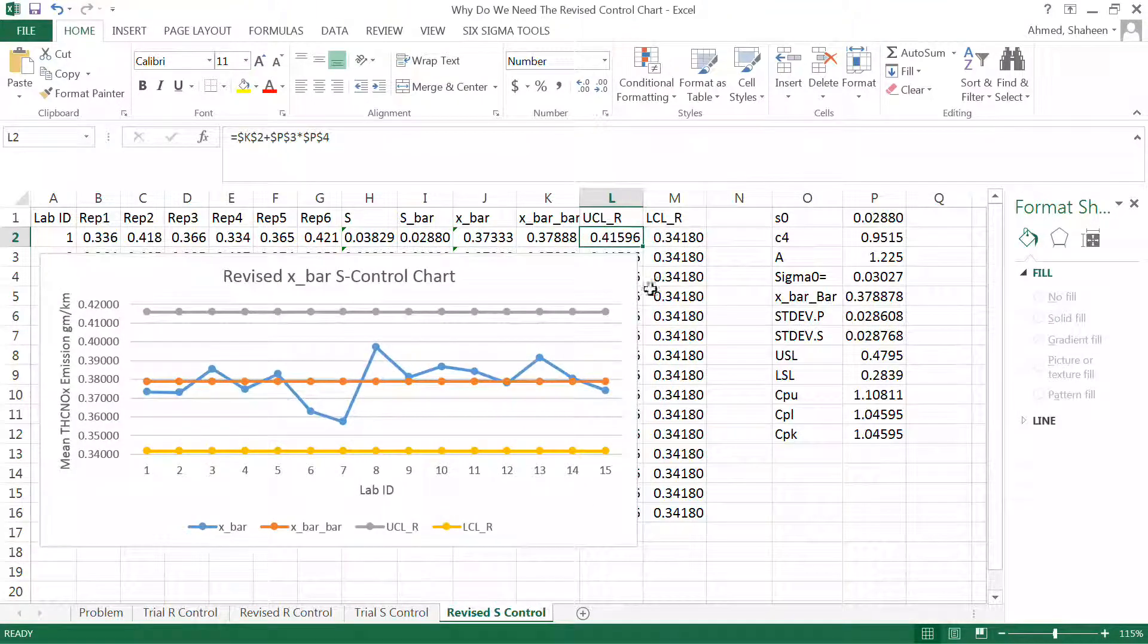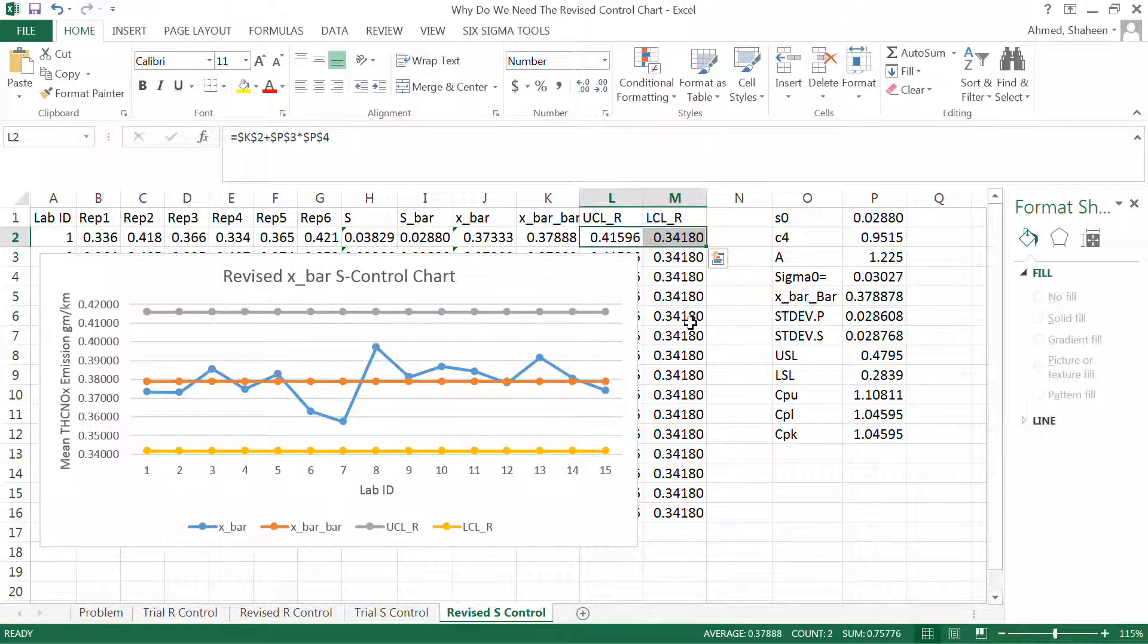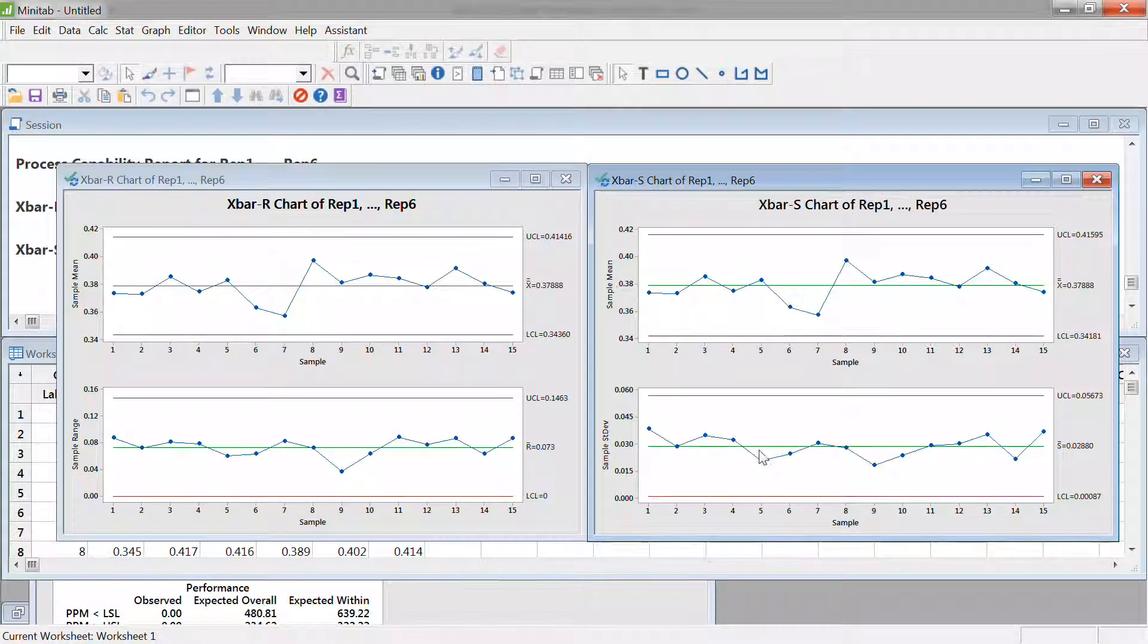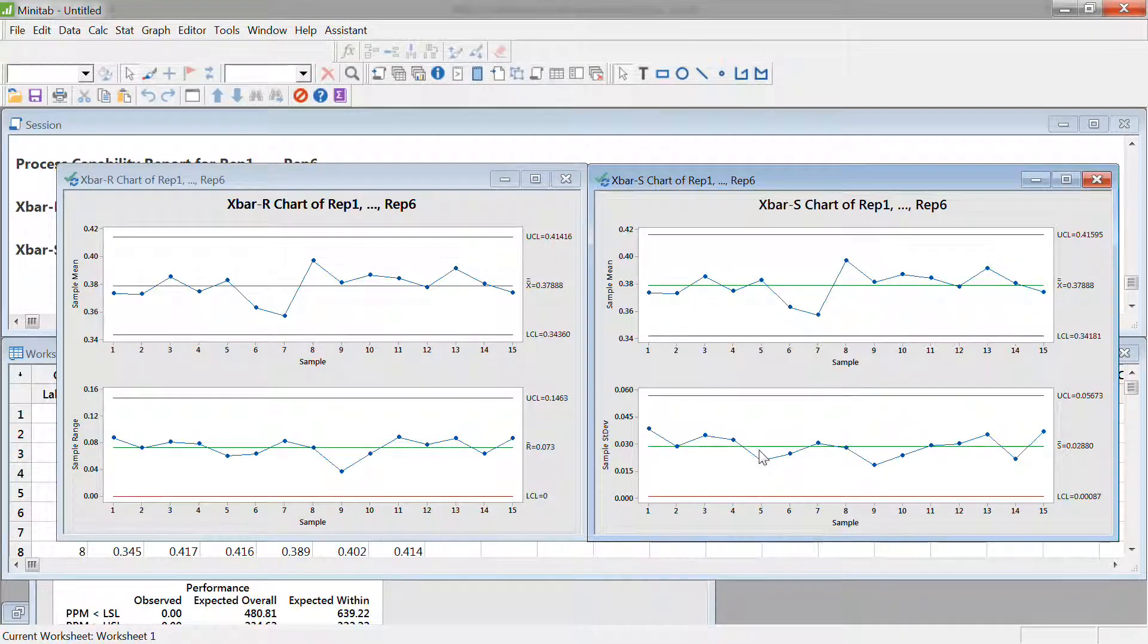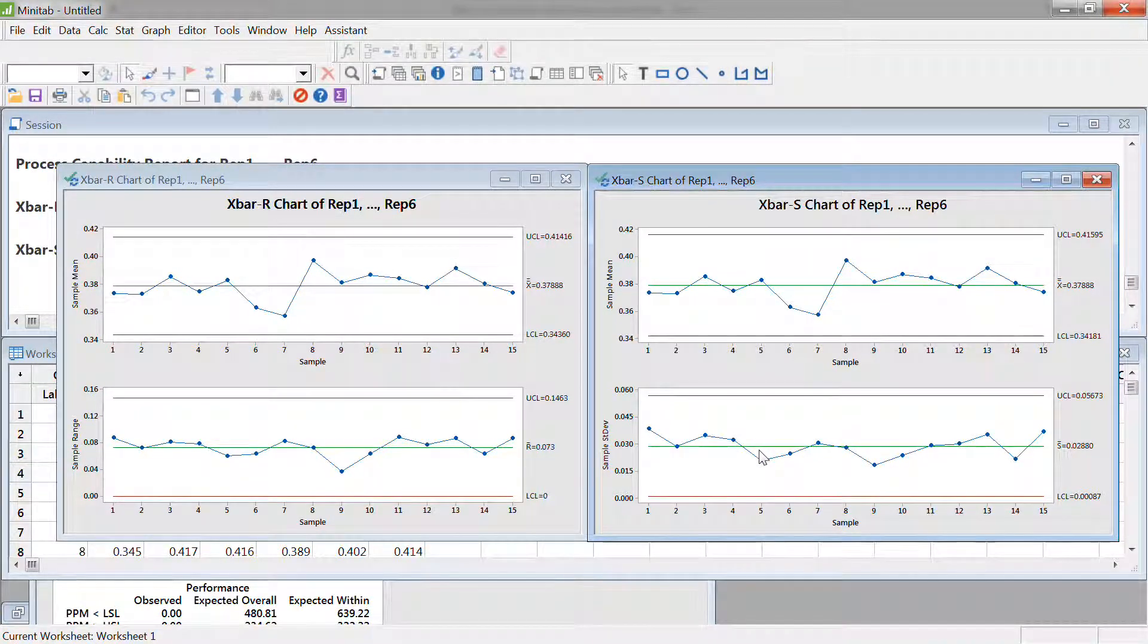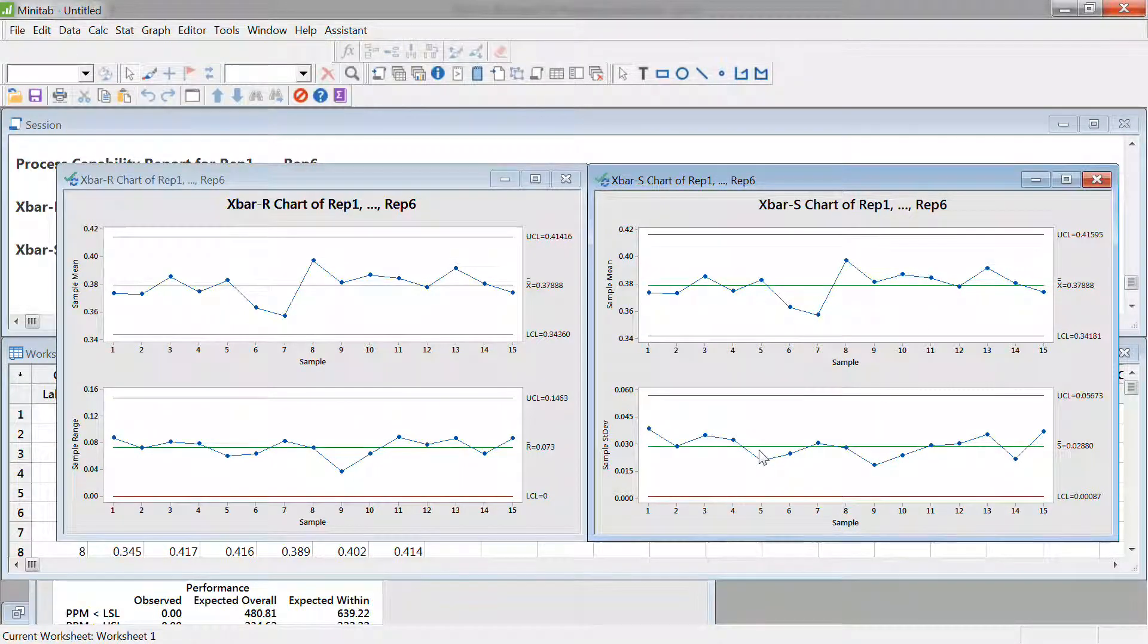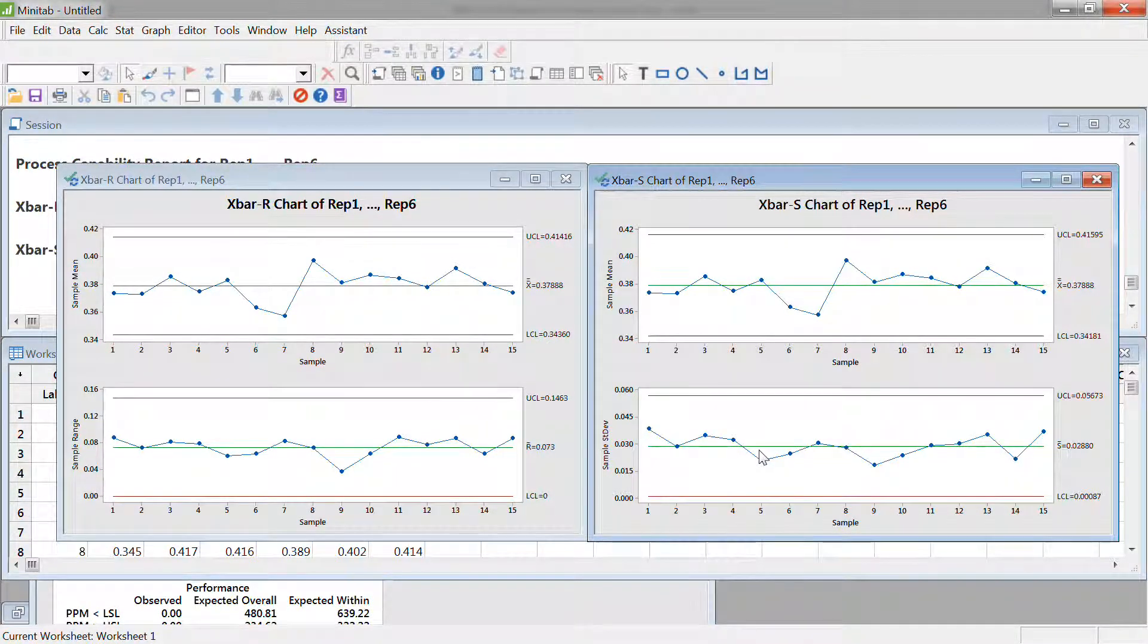The upper control and lower control is different from the revised upper control and lower control. For s control it's not a huge difference but there is still a difference. Now if you look at Minitab, Minitab straight produces the revised version.